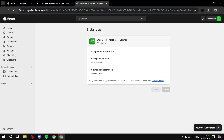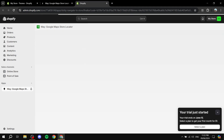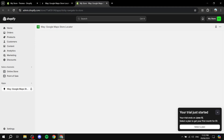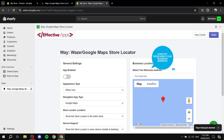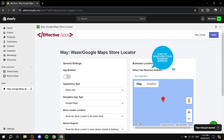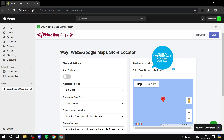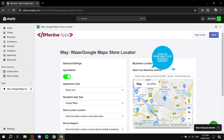I suggest trying this one first. If it doesn't work for you or you want something with more features, feel free to select a different app. Once the app is installed, you'll see the settings you need to configure. The first thing you need to do is select the place you want to locate — I'll use Dubai Airport as an example business location.